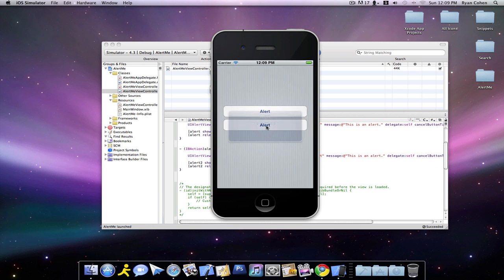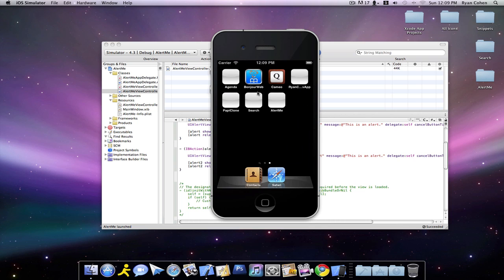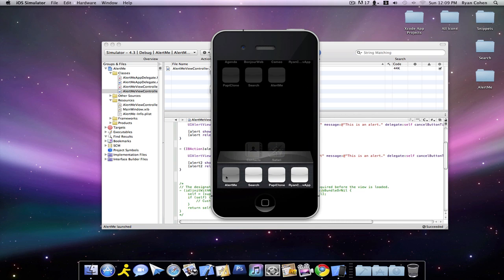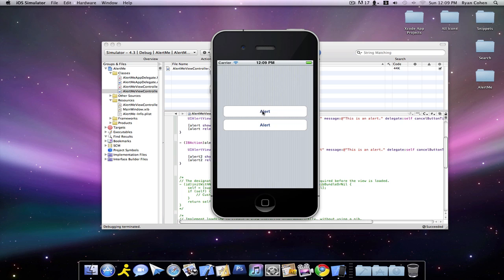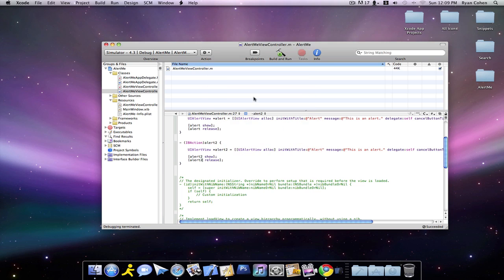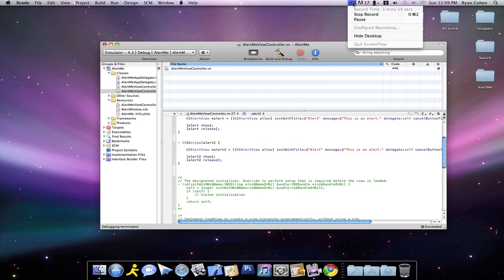Now we get an alert without any buttons. So we'll just delete that. This one has a button, and this one doesn't have a button, so there's no way of getting out of it. I don't know why you would want to do that, but you can if you want. So that's my first tutorial on UI Alert Views. Thank you for watching.